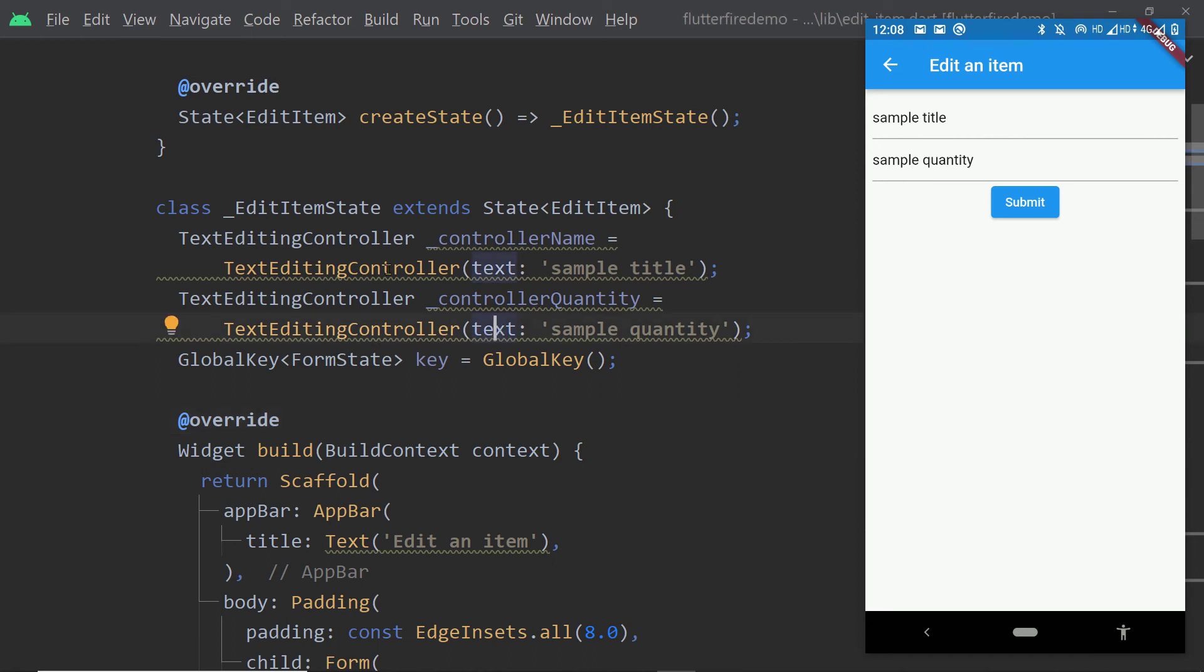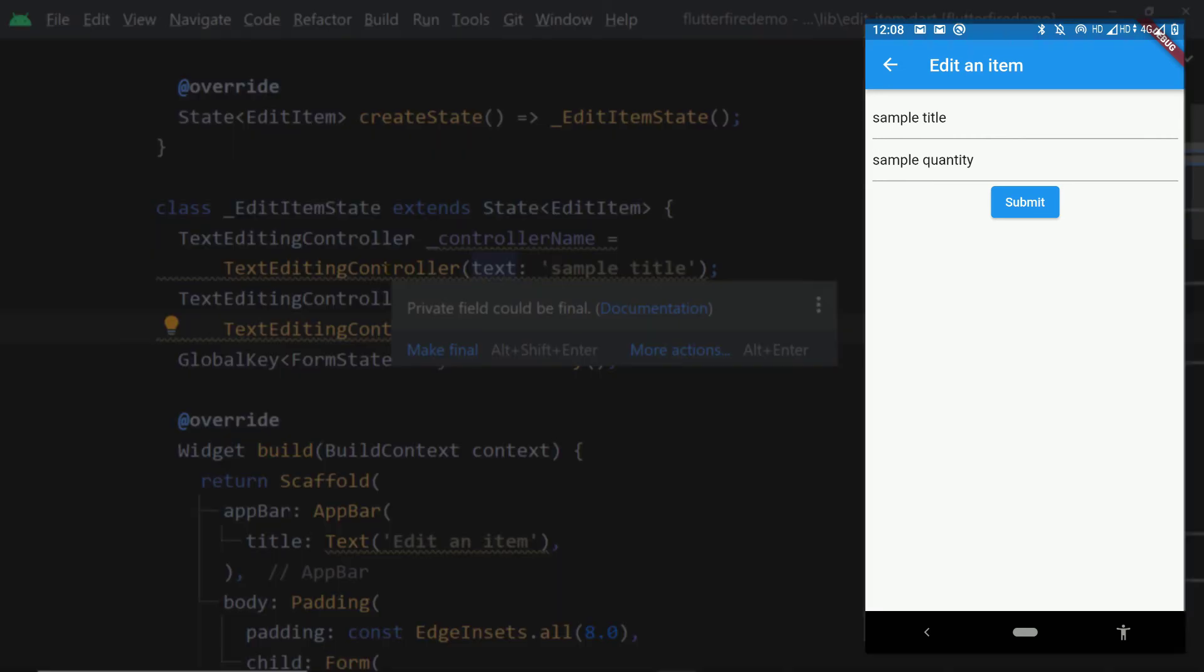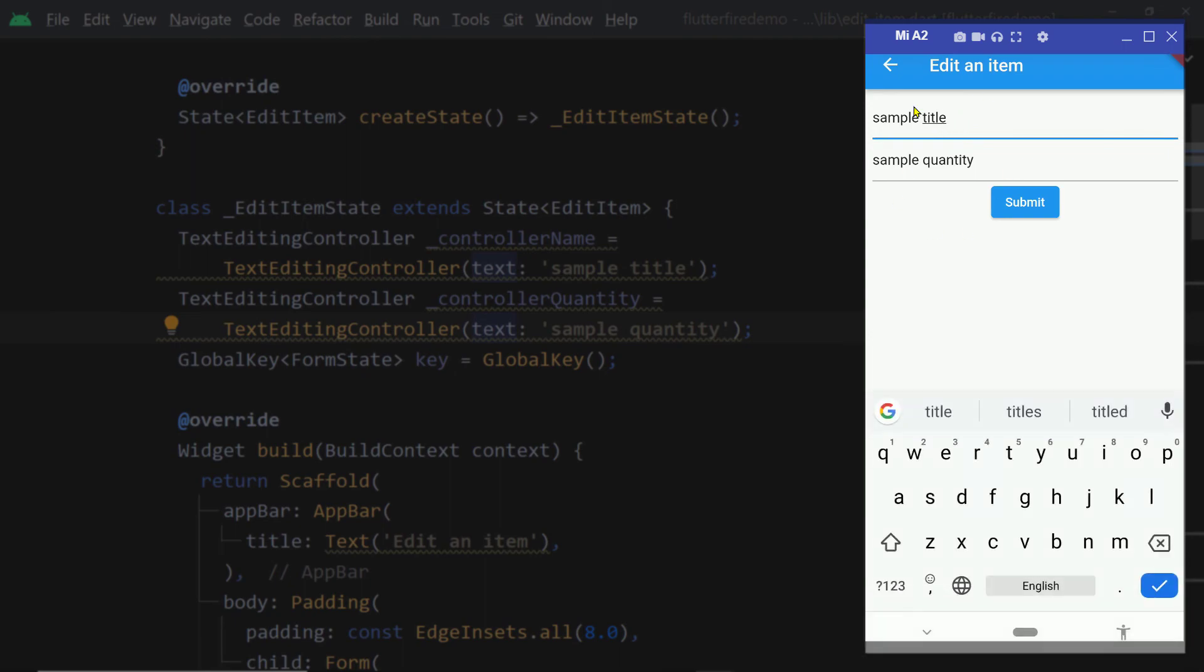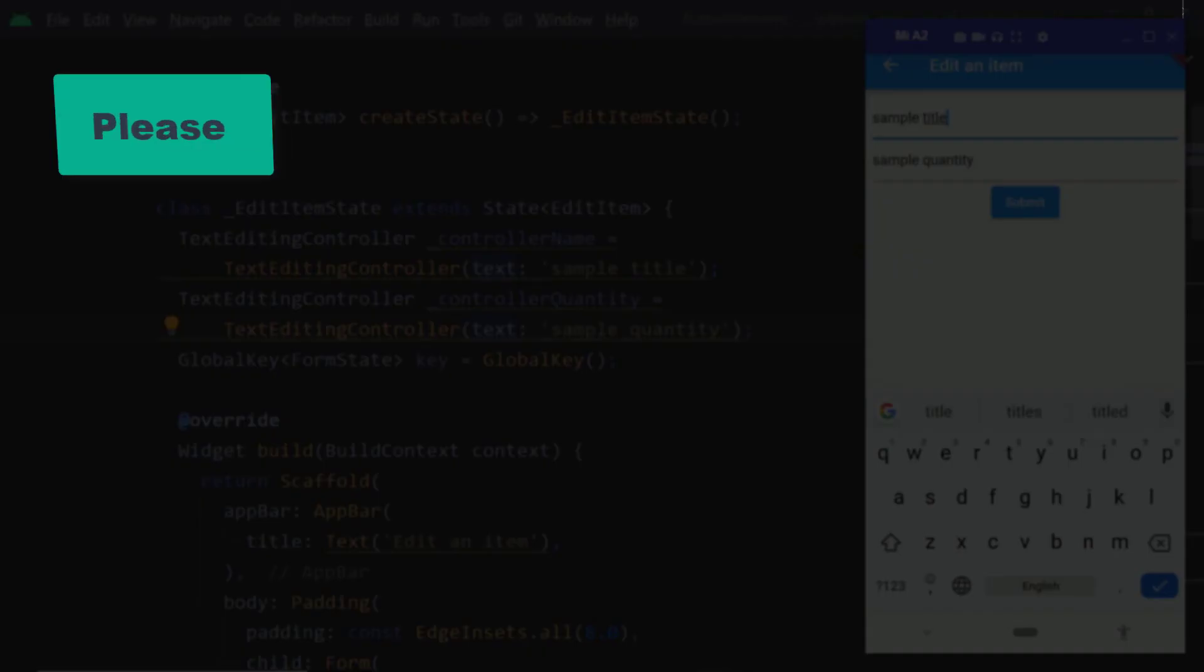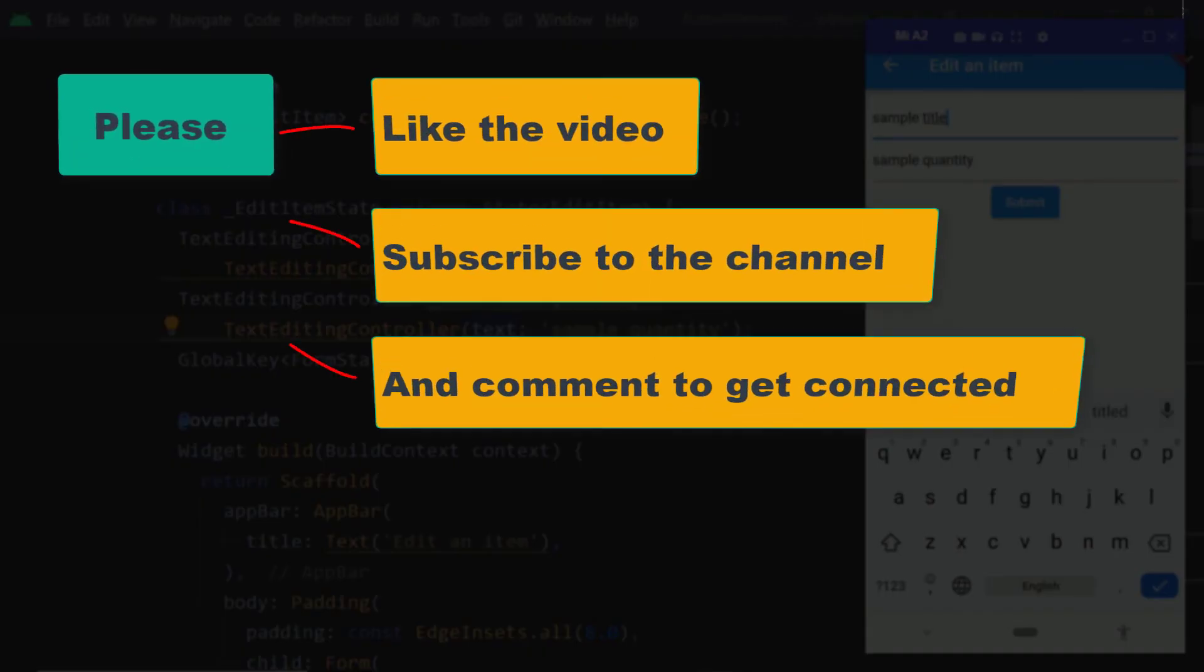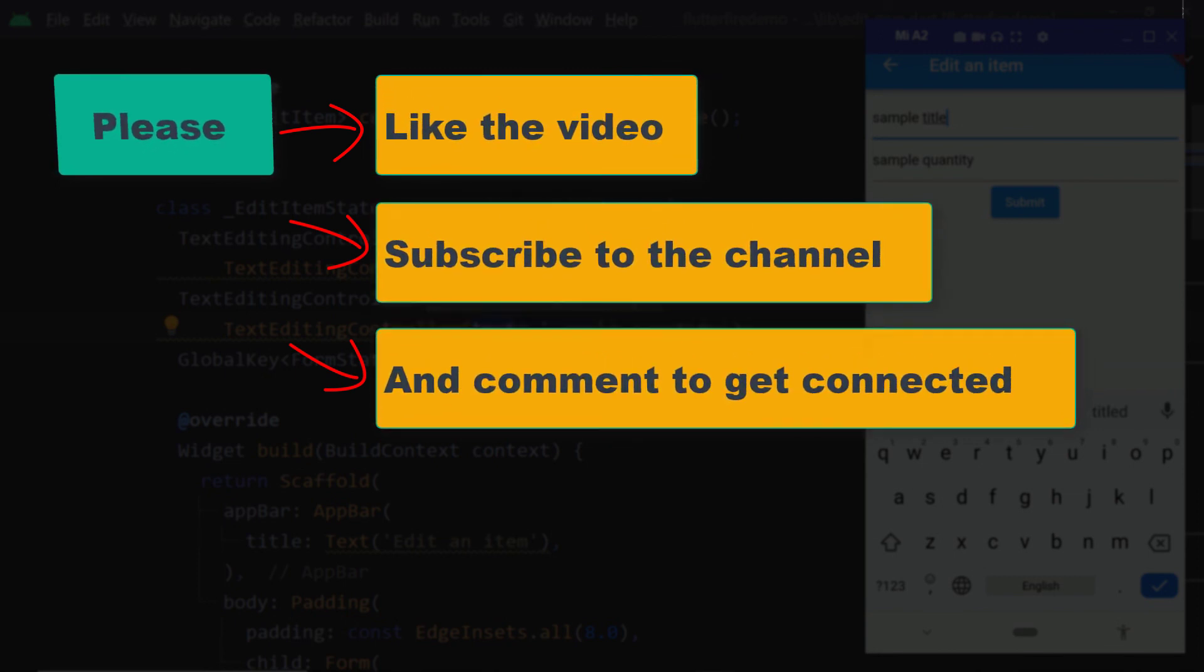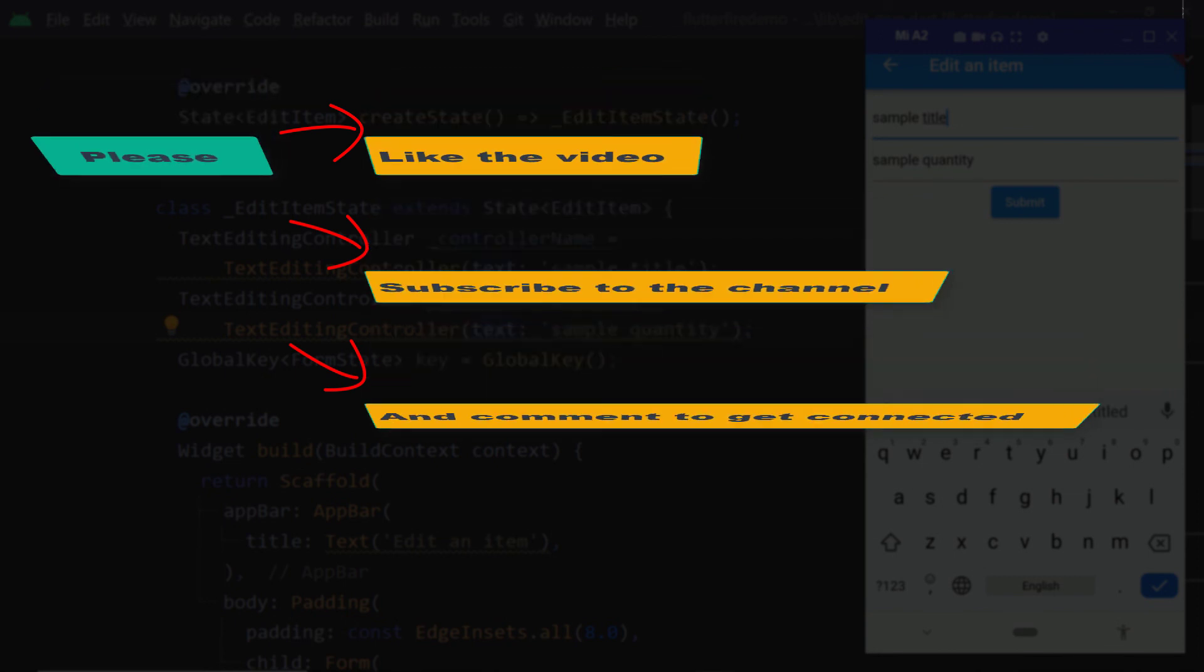Here we can see this text being pre-filled to the text fields.